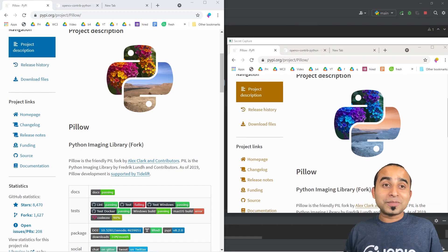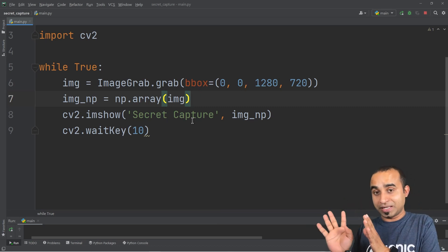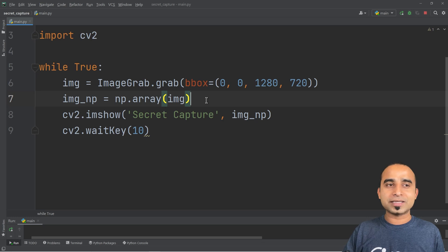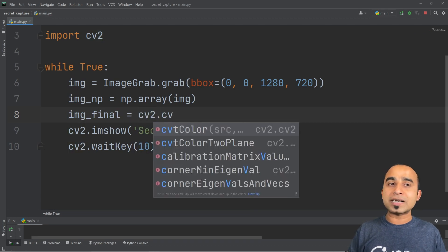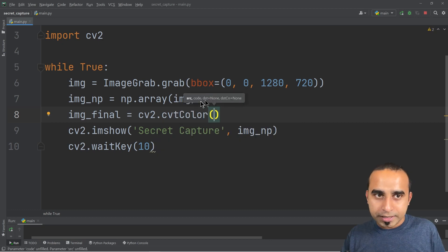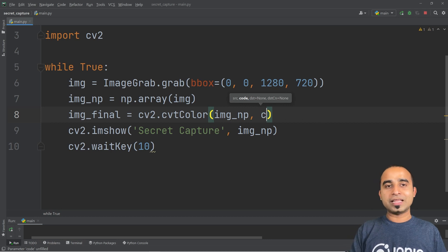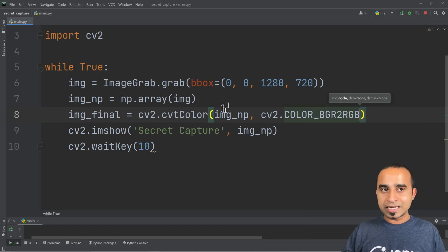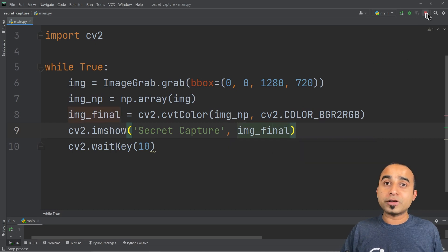We got something capturing but the color needs to be adjusted. By default when you capture images, it's not in correct RGB format. To fix this, declare a variable called image_final and call cv2.cvtColor(). The first parameter is the source image_np, and for the conversion destination use cv2.COLOR_BGR2RGB. This will convert the input to proper RGB color.